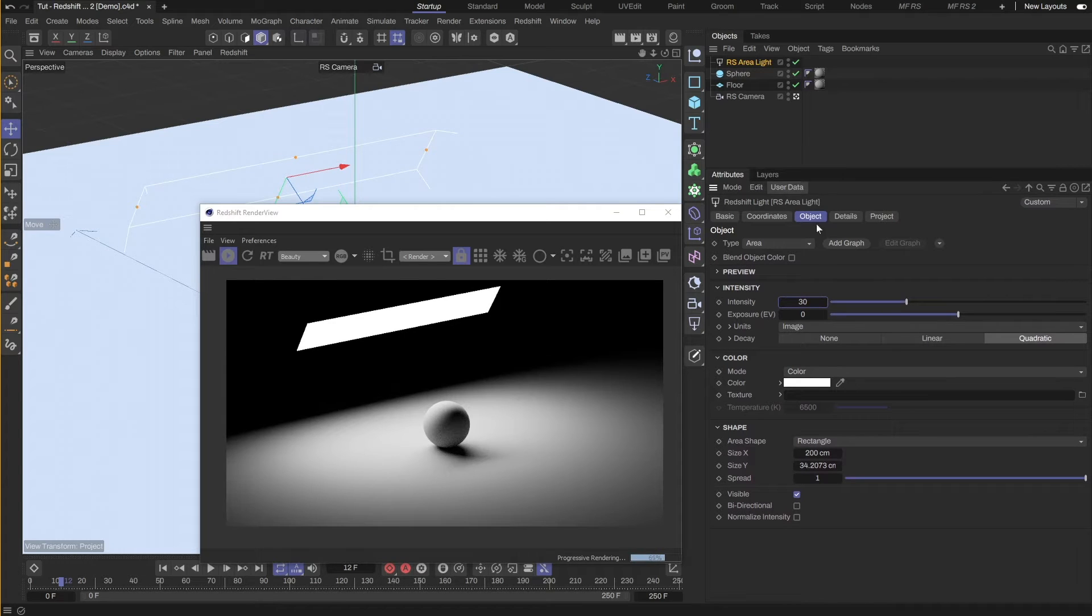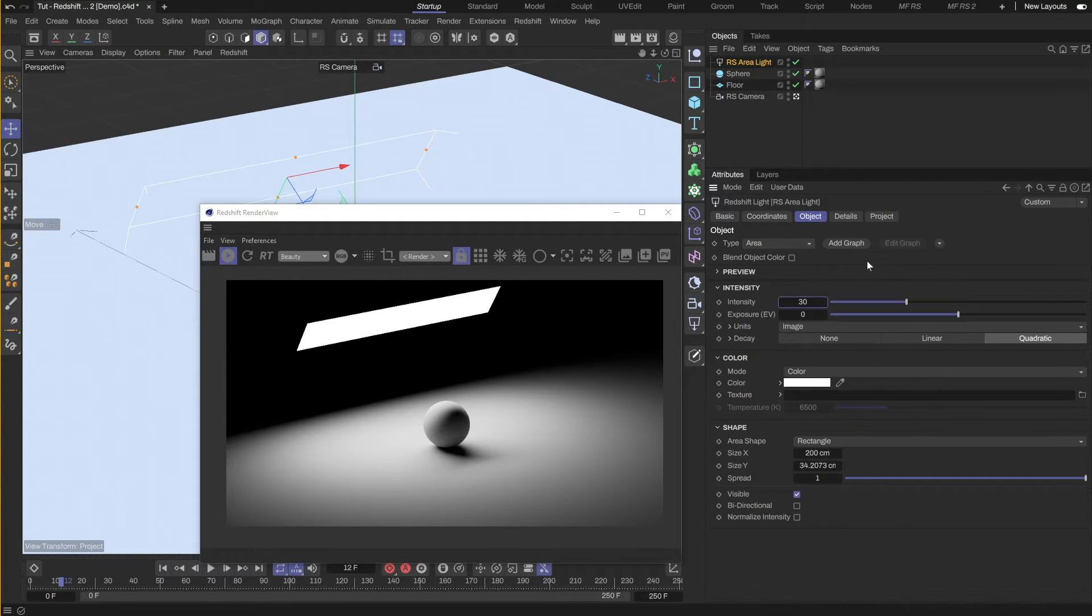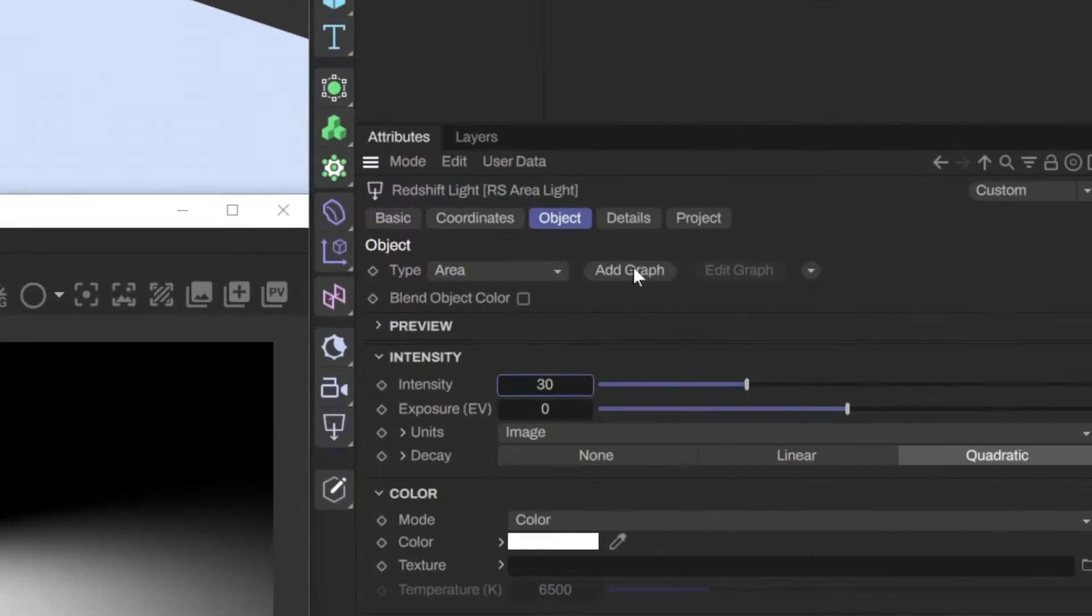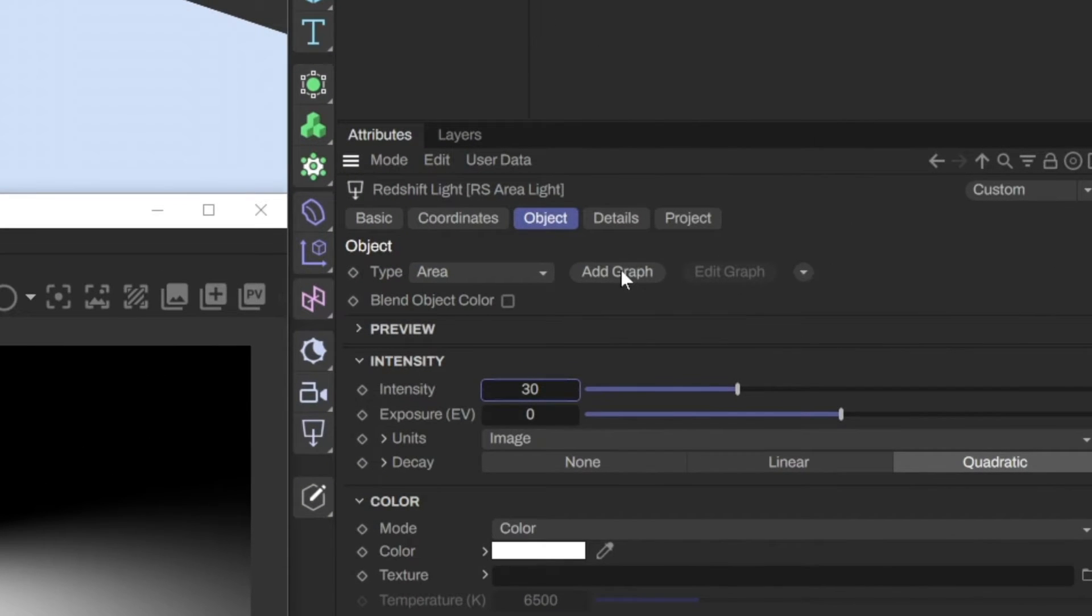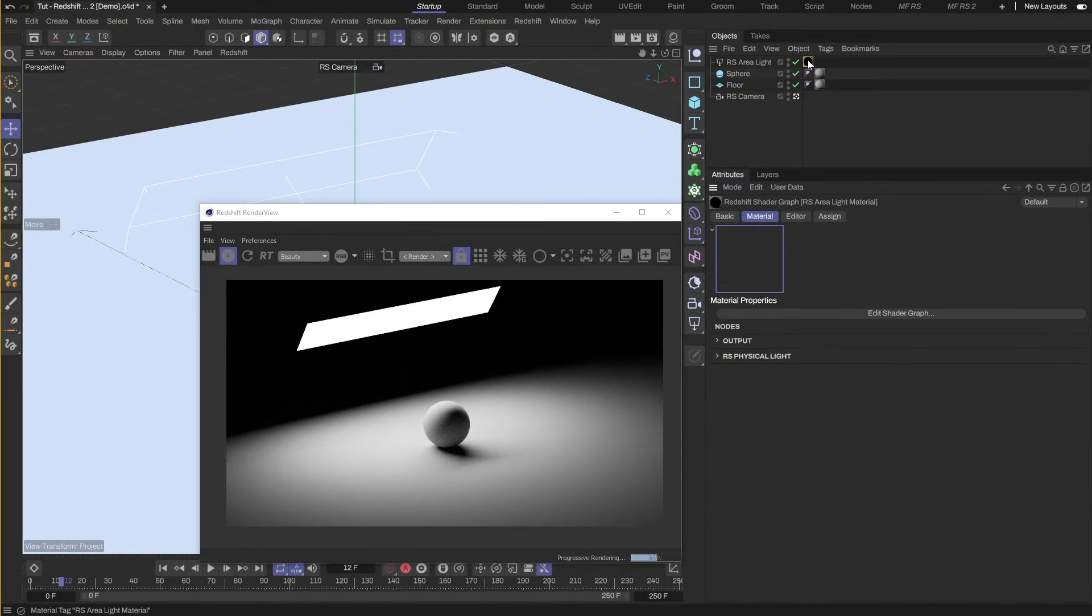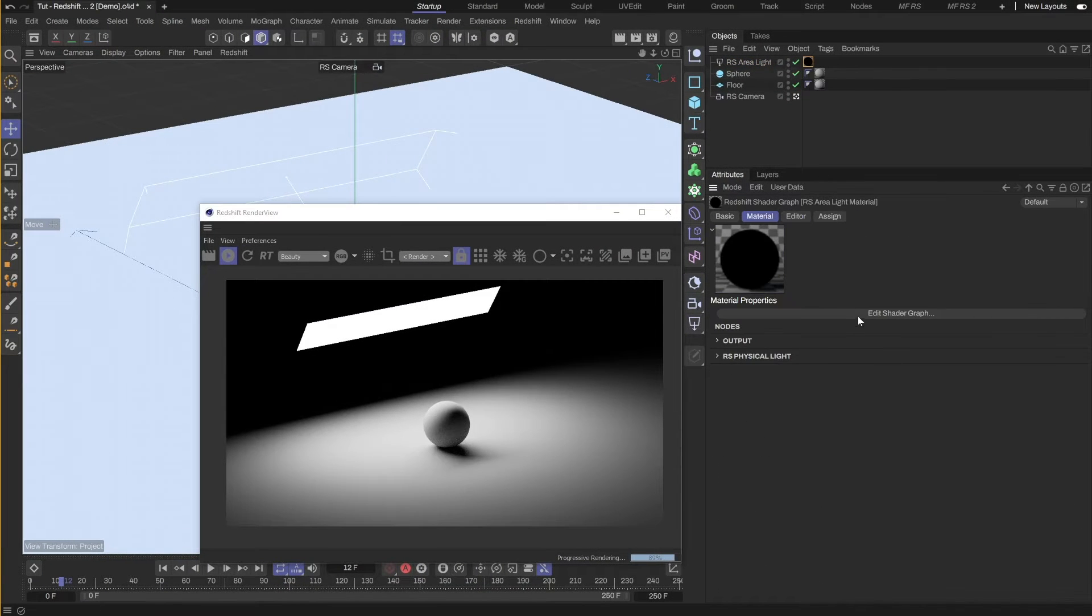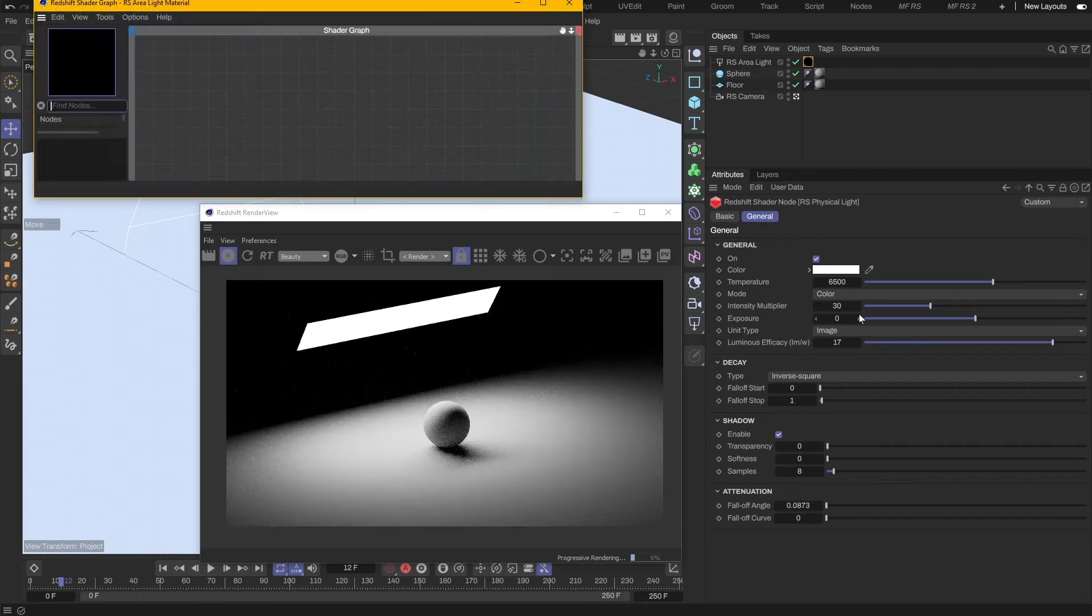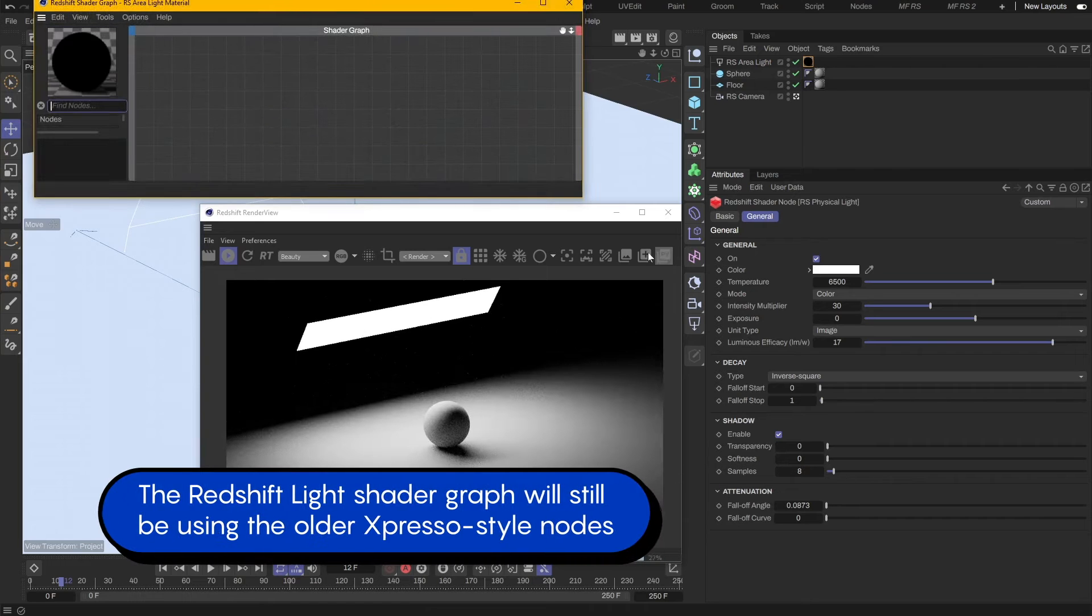To add a gradient on the light, we need to add a Shader Graph to the light. Click on the Add Graph button. This will create a Redshift light material. Click on Edit Shader Graph to open the Shader Editor.